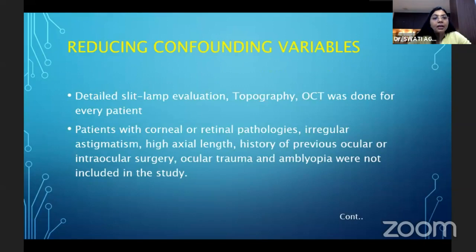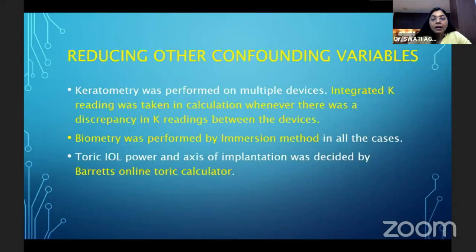Topography and OCT were done for every patient. Patients with any ocular surface disorders, corneal or retinal pathologies, or any other eye problems were not included in the study. Keratometry was done on multiple devices and an integrated K reading was taken wherever there was a discrepancy between devices. Biometry was performed by the immersion method and Barrett's online toric calculator was used.